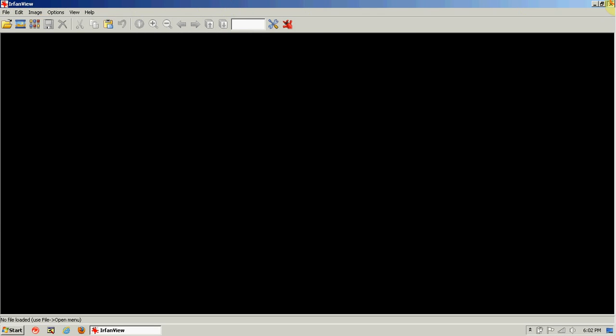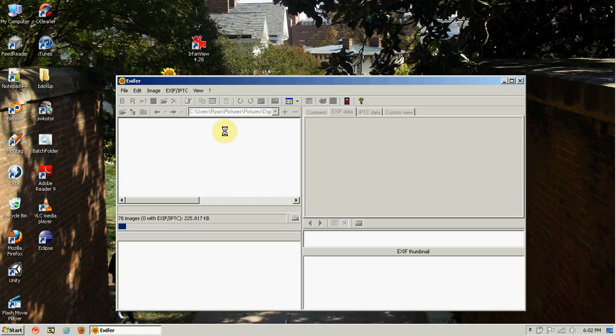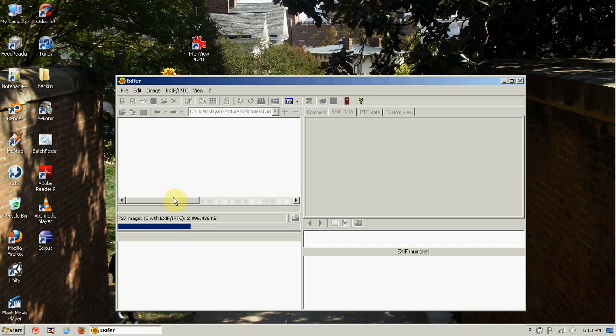It can also view all the EXIF data, which is the raw information from your camera. As you can see, this is the Fuji directory of my pictures, and there's quite a lot of pictures in here. But I can click anywhere, and it'll show the EXIF data.